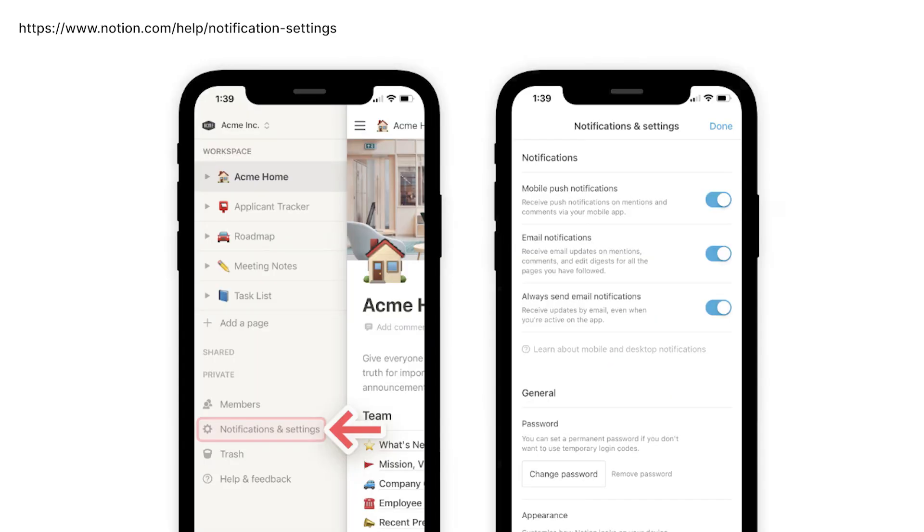Now for the phone notification you'll need to use the Notion app on your phone. And when you're on there you can go to notifications and settings and click on the push mobile notifications.